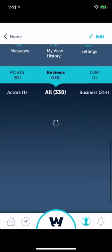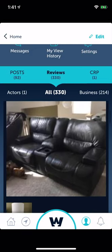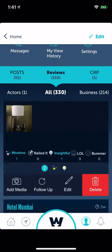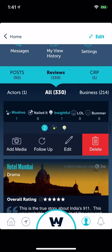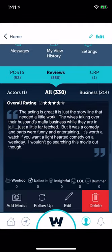These are all the reviews I've done and you can filter by businesses, all, or actors. You can edit reviews, delete reviews — everything should be here.